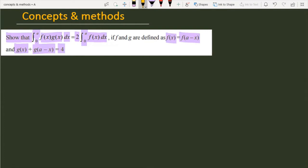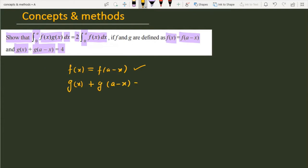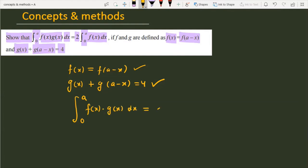So let me tell you what properties are given. The first statement is that f(x) = f(a - x). The second statement is g(x) + g(a - x) = 4. And now in the question we have to prove ∫₀ᵃ f(x)·g(x)dx is equal to 2 times ∫₀ᵃ f(x)dx.